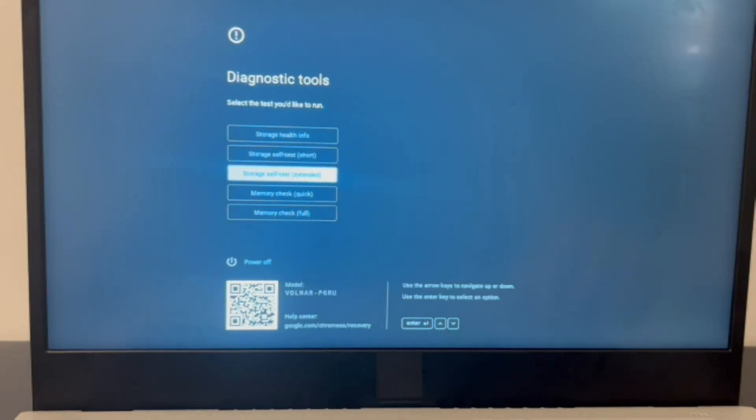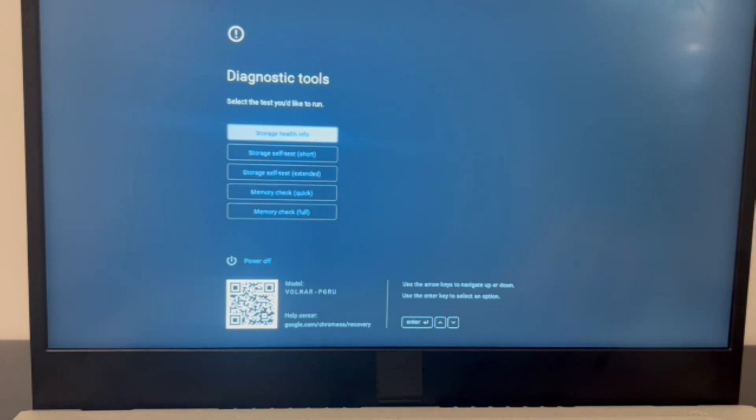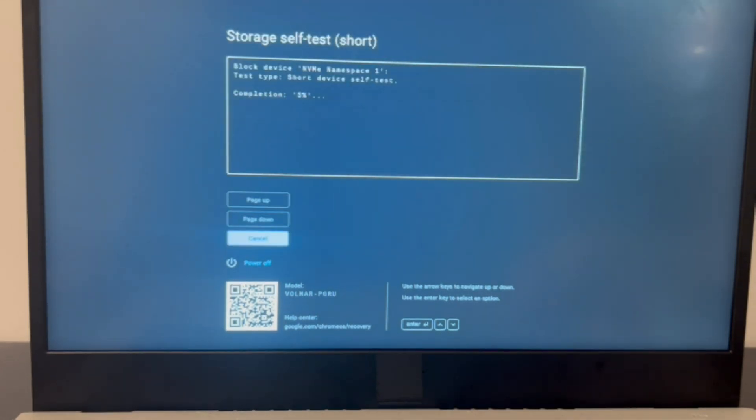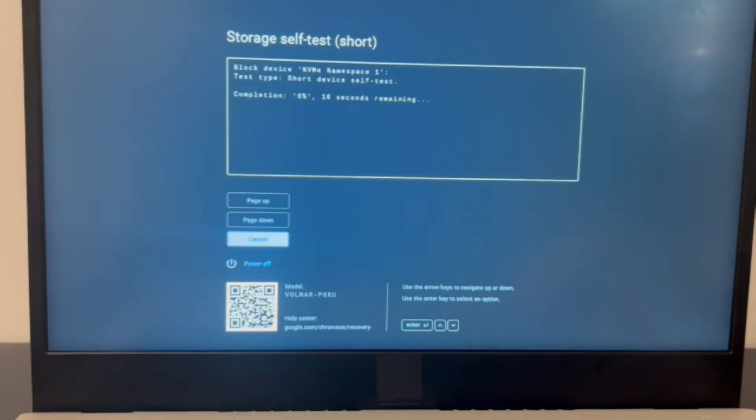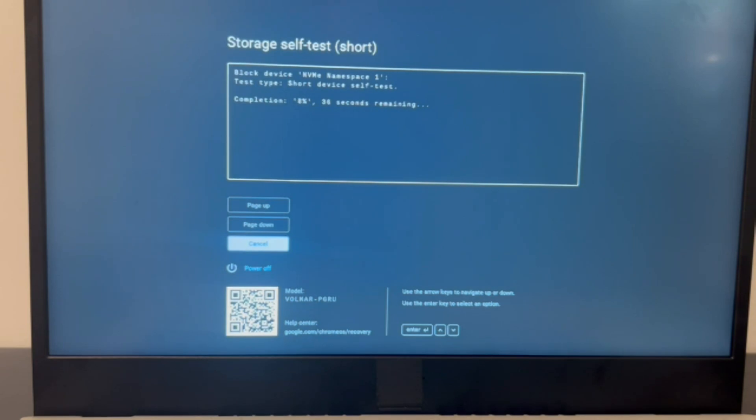The second scenario is you have access to the storage test. So I'm going to use my arrow keys to arrow down to the short storage self test and hit enter. It will immediately start testing my computer.